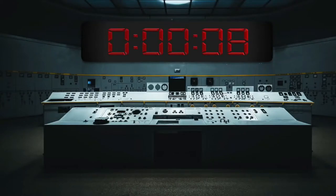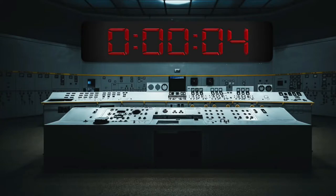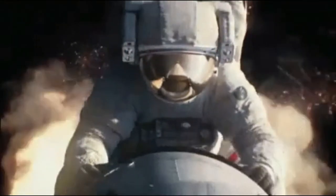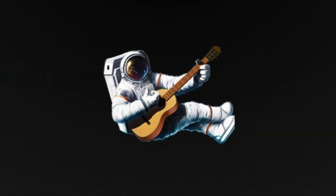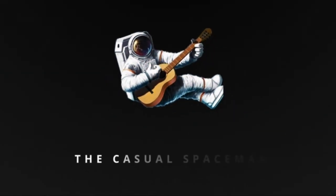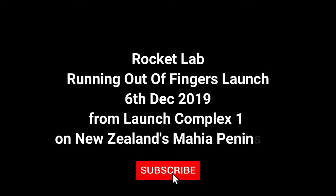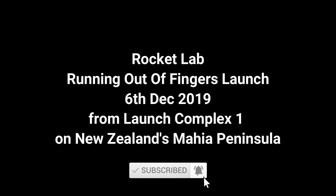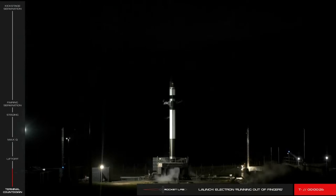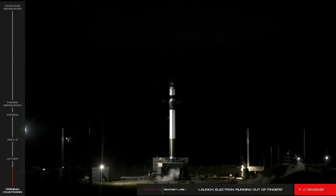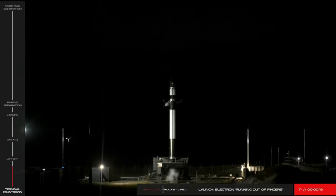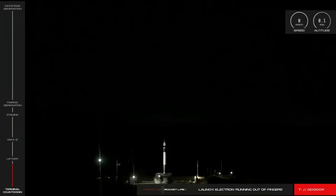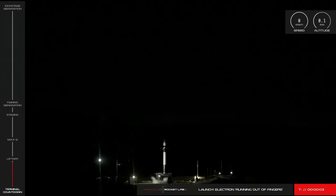10, 9, 8, 7, 6, 5, 4, 3, 2, 1. Reading GNC systems. Reading engines. 10, 9, 8, 7, 6, 5, 4, 3, 2, 1.